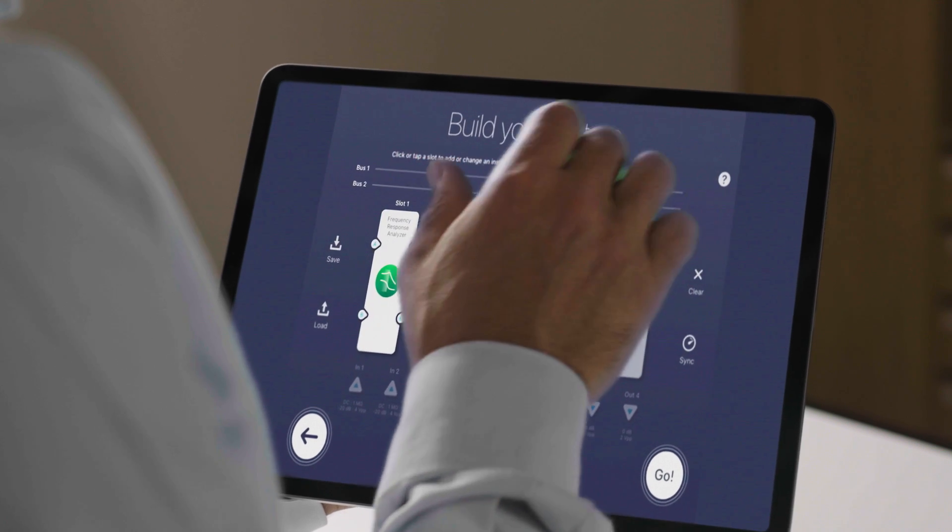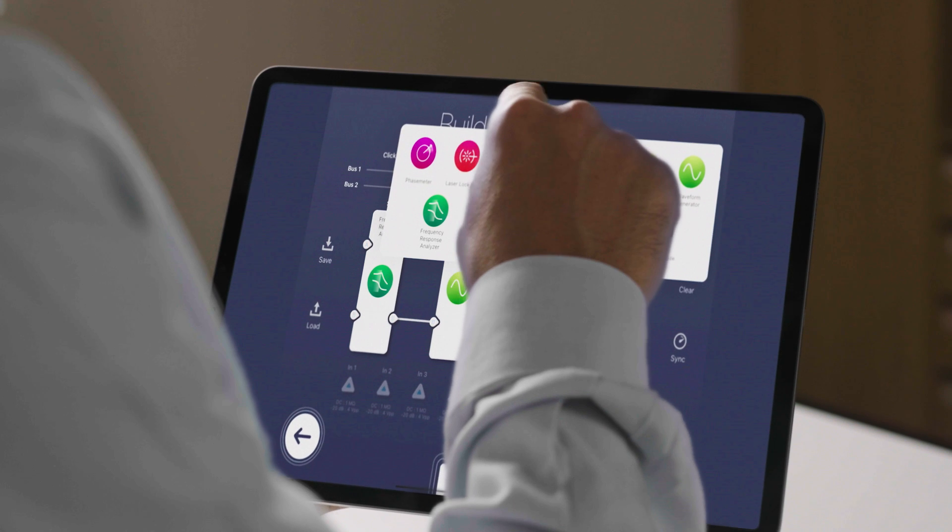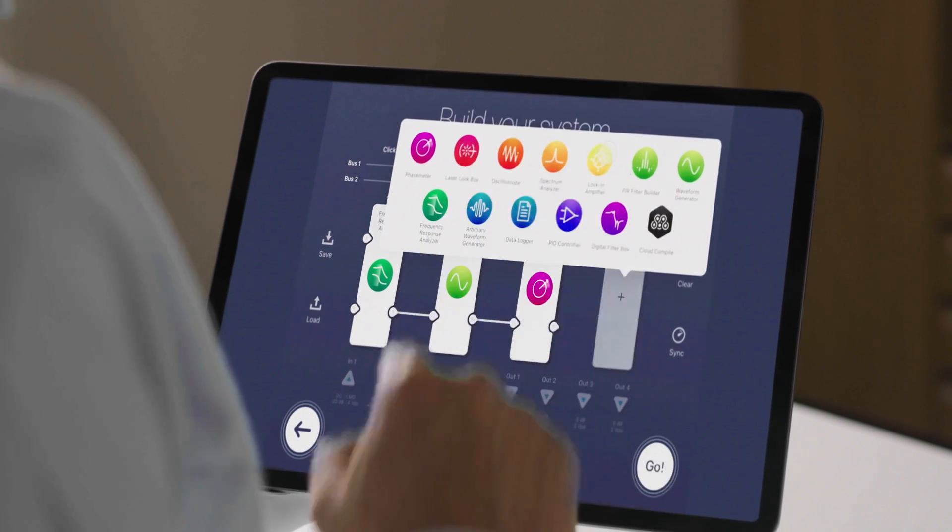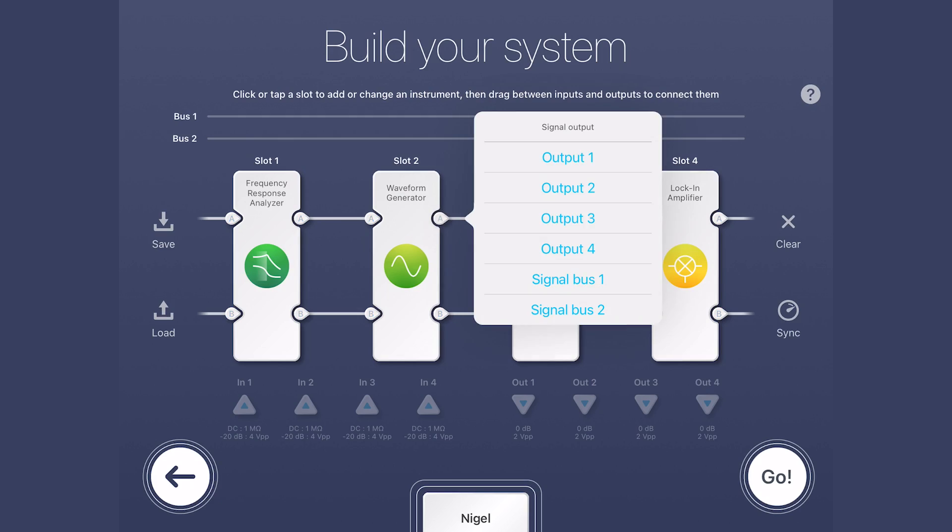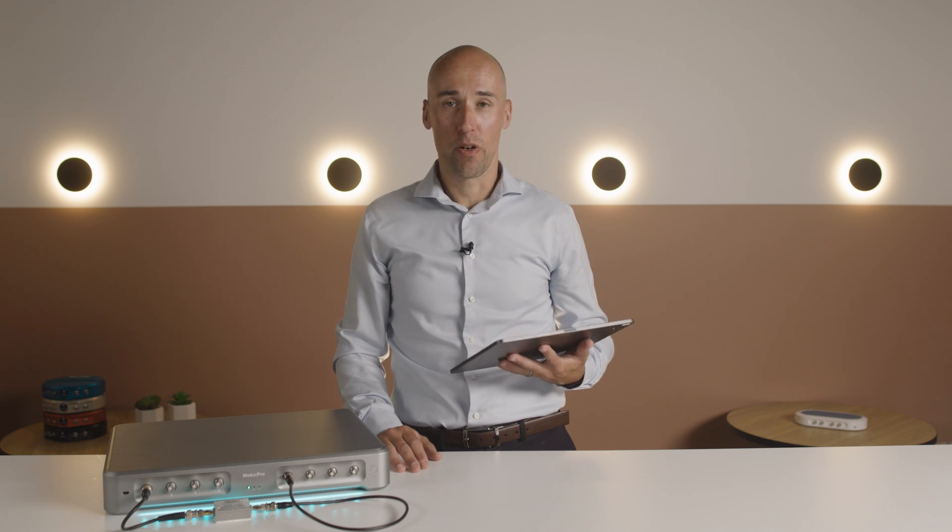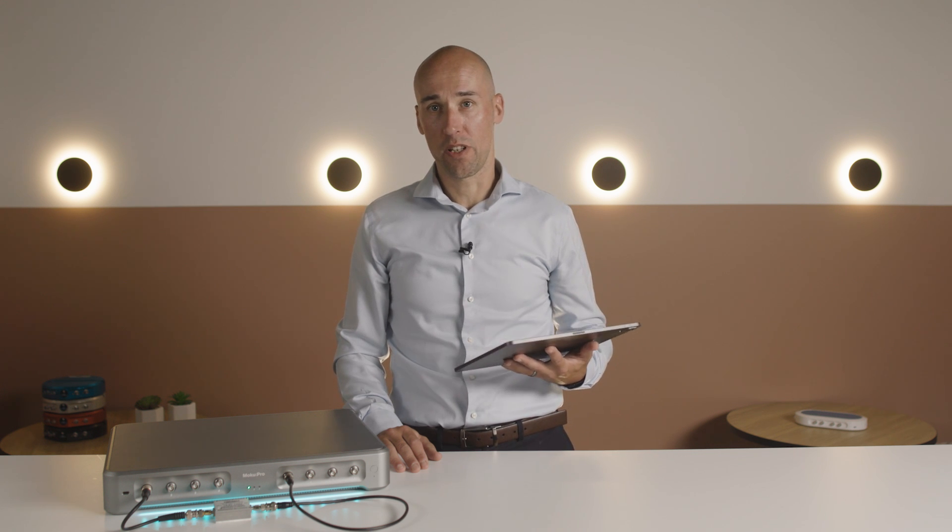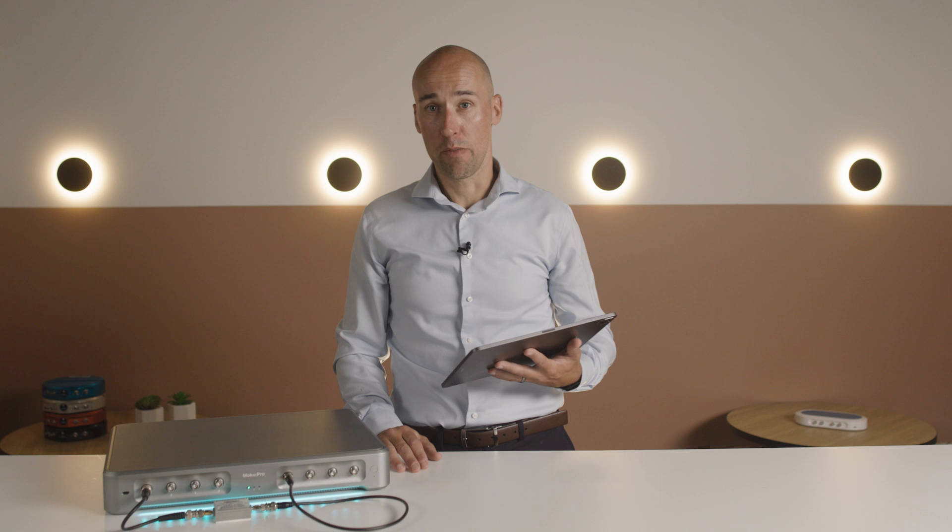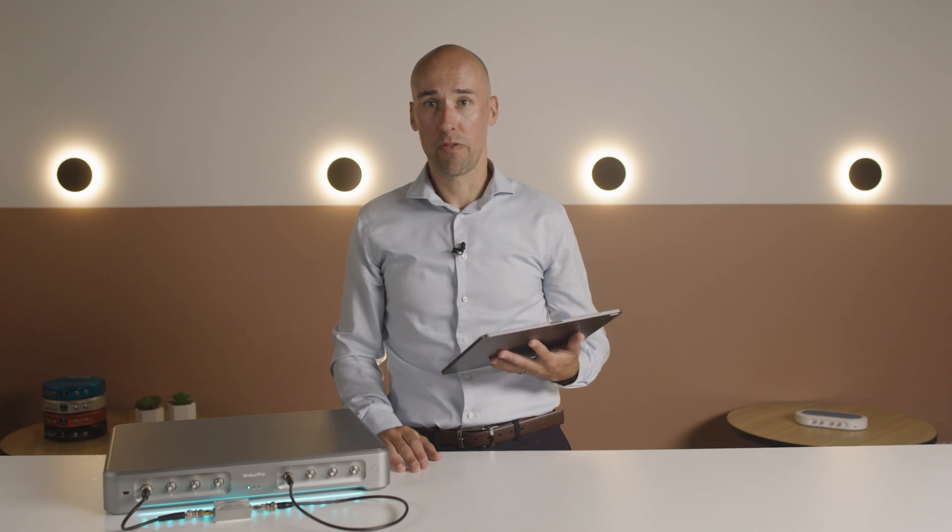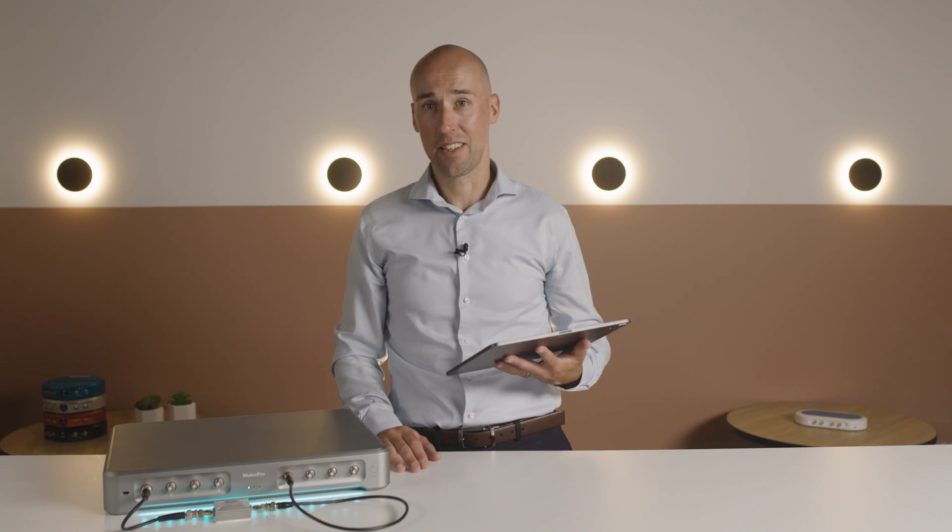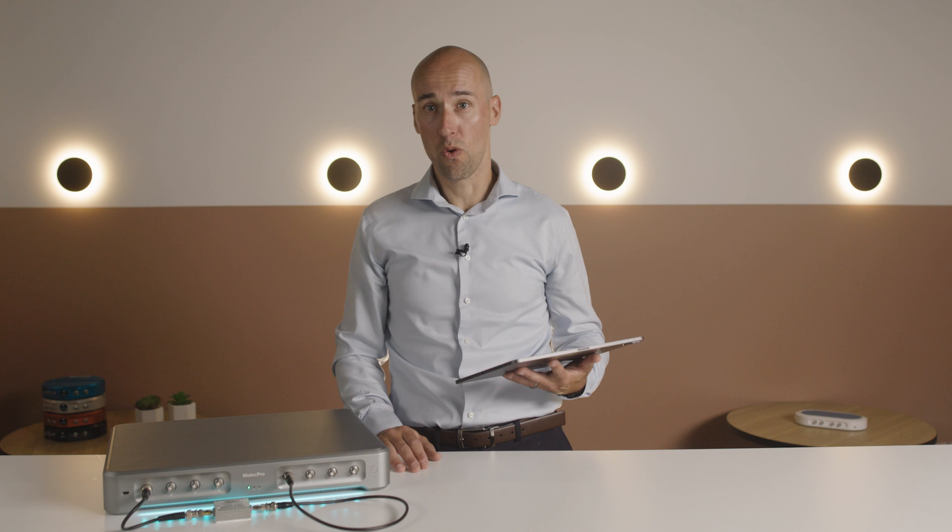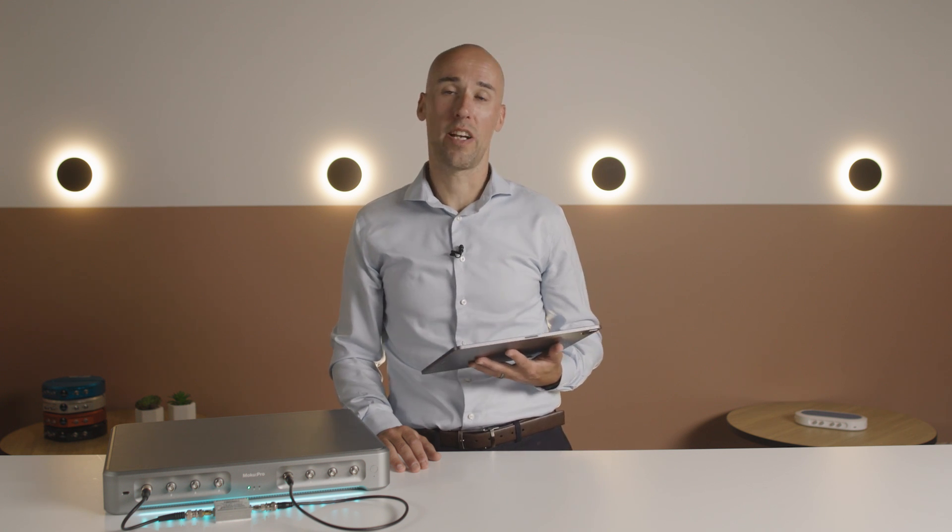Here, the waveform generator phase modulates the input of the device under test and the lock-in amplifier demodulates its output. There's a lot more you can do with the Moku Pro Frequency Response Analyzer, including using multi-instrument mode to string together up to four instruments at a time to add additional filters or characterize another instrument in the signal chain.